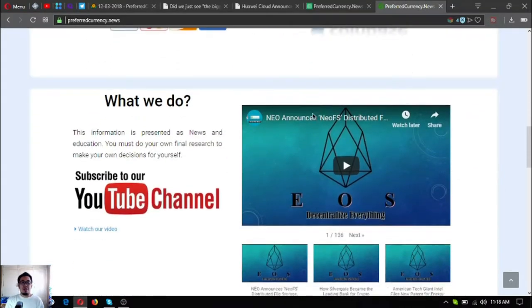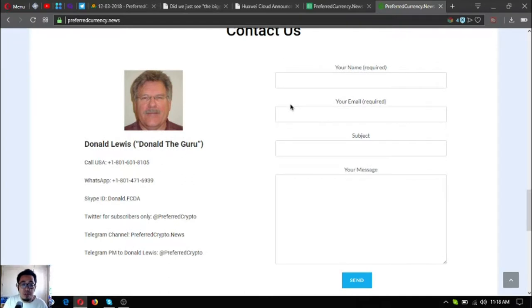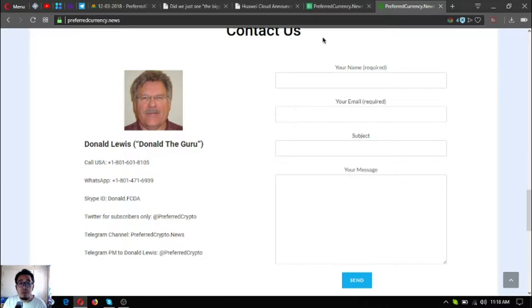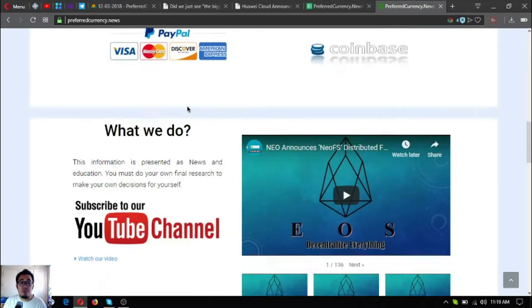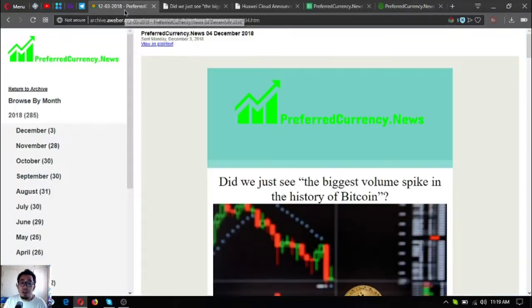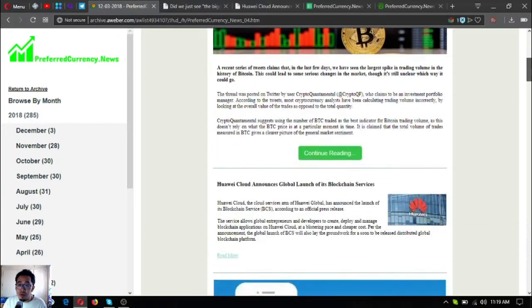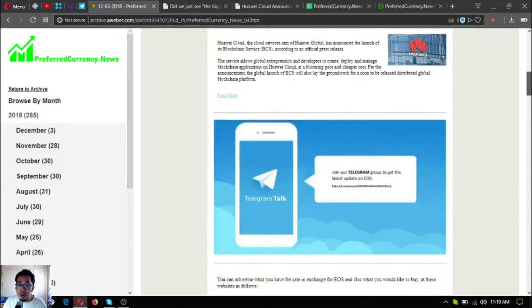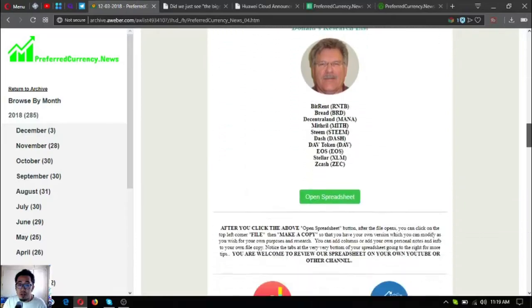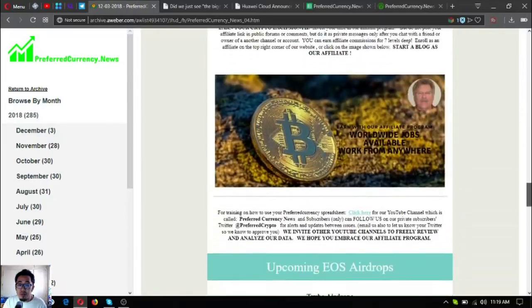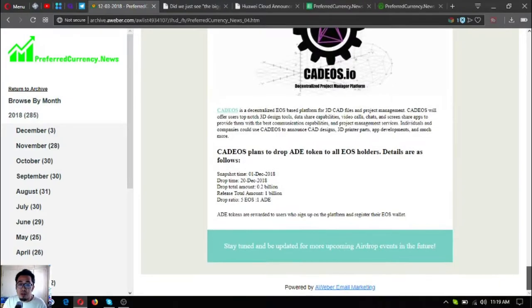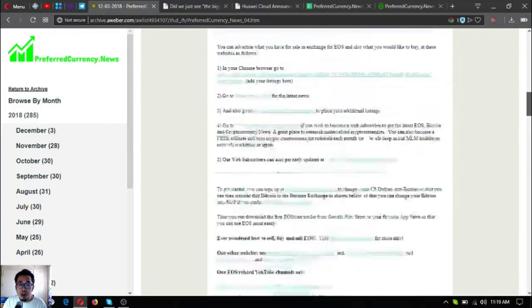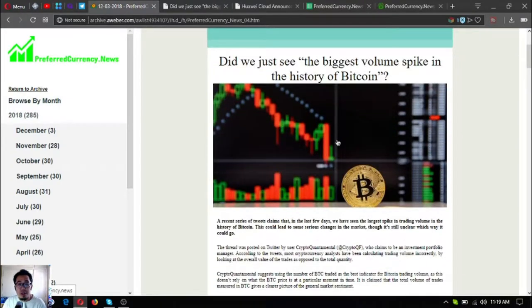This is Don the Guru, the publisher who made this newsletter and also the spreadsheet that I will be discussing to you later. But before anything else, I'm going to show you the newsletter itself. This is the newsletter right here, so let me show you.